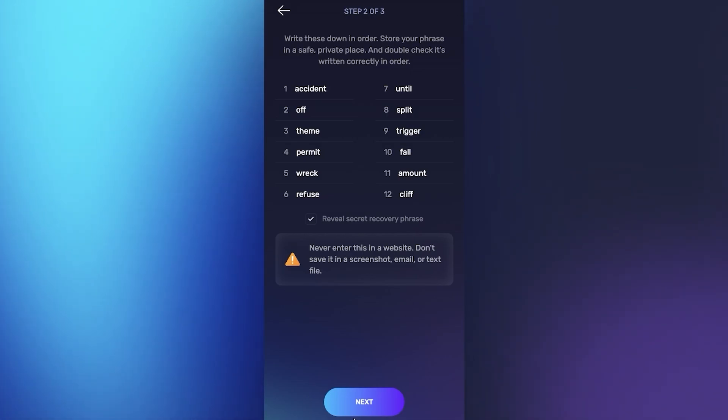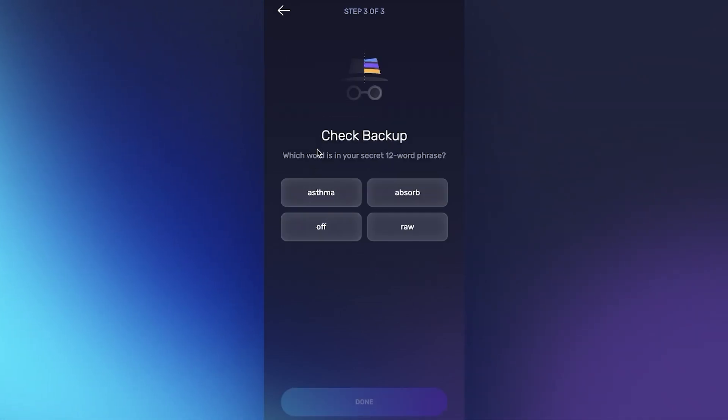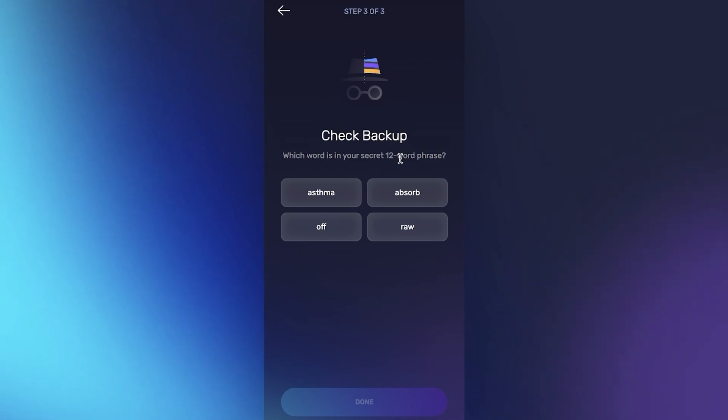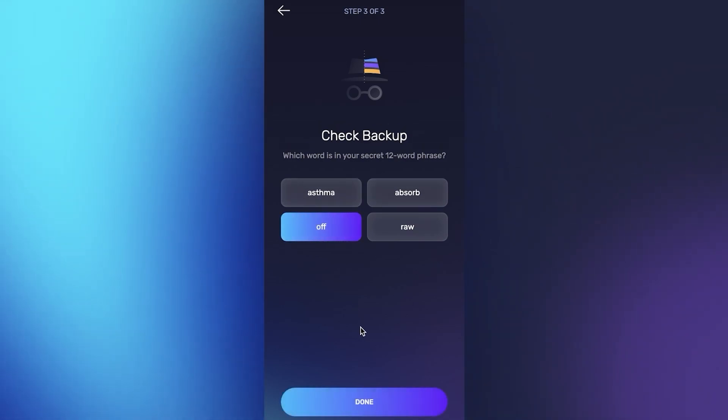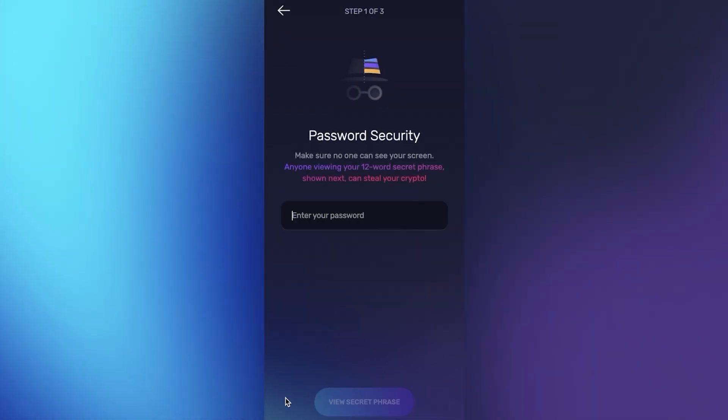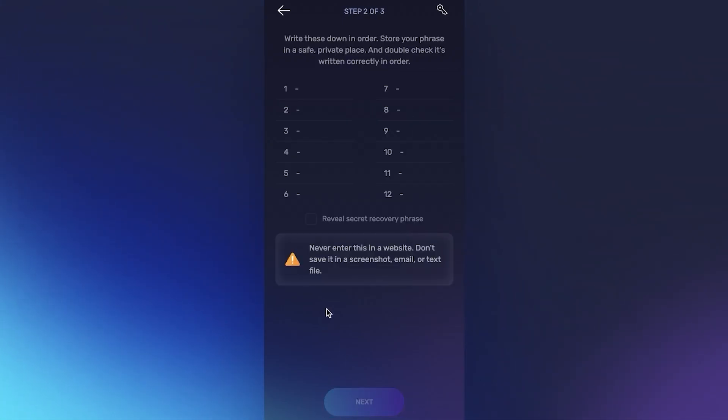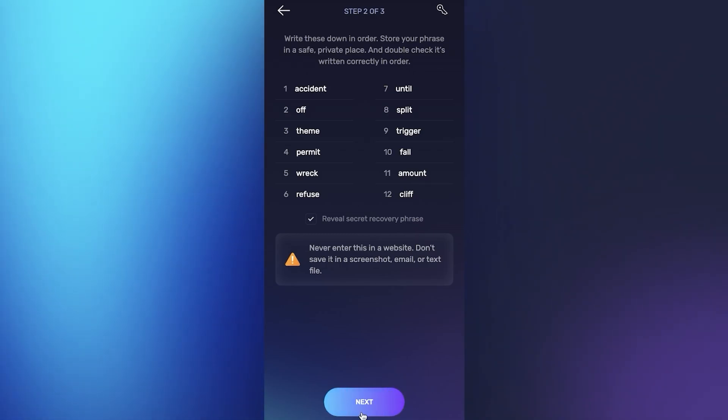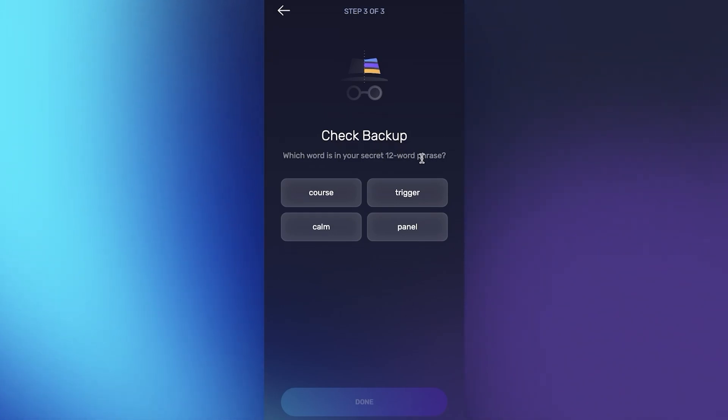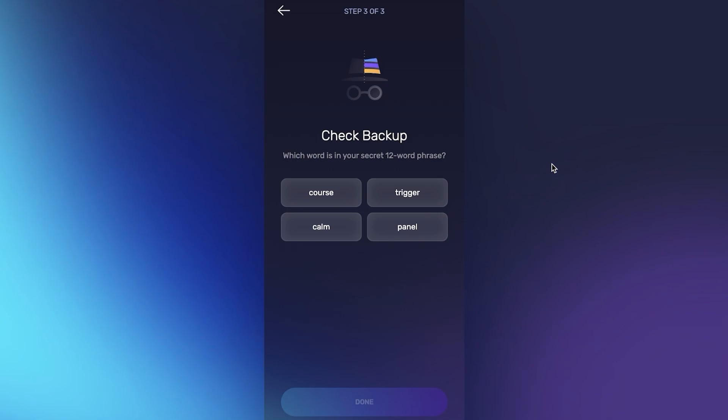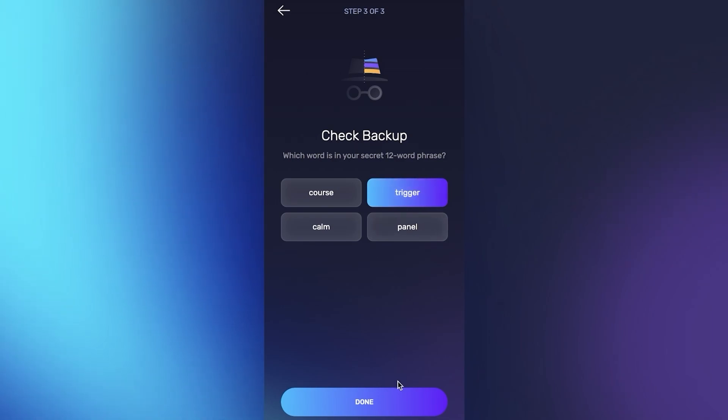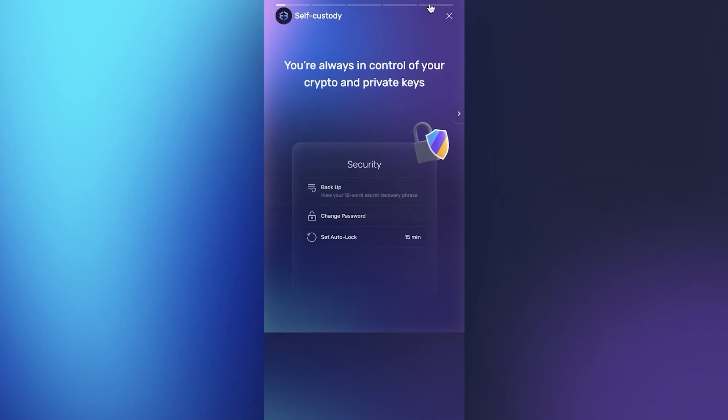You want to make sure to save this. Ideally you can remember it but remembering can have issues if you ever forget it. I recommend writing it down, not in your notes on digital devices but with a pen and paper. Then click next and verify which word is in your 12 word recovery phrase. After verifying, you've backed up your phrase.